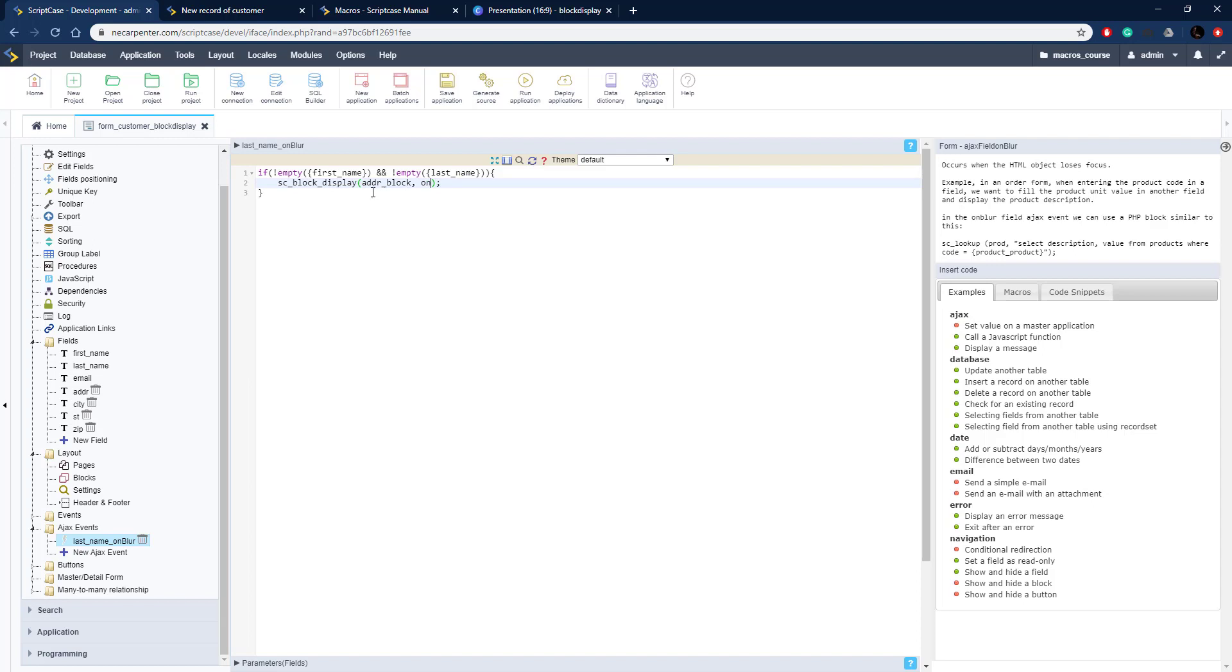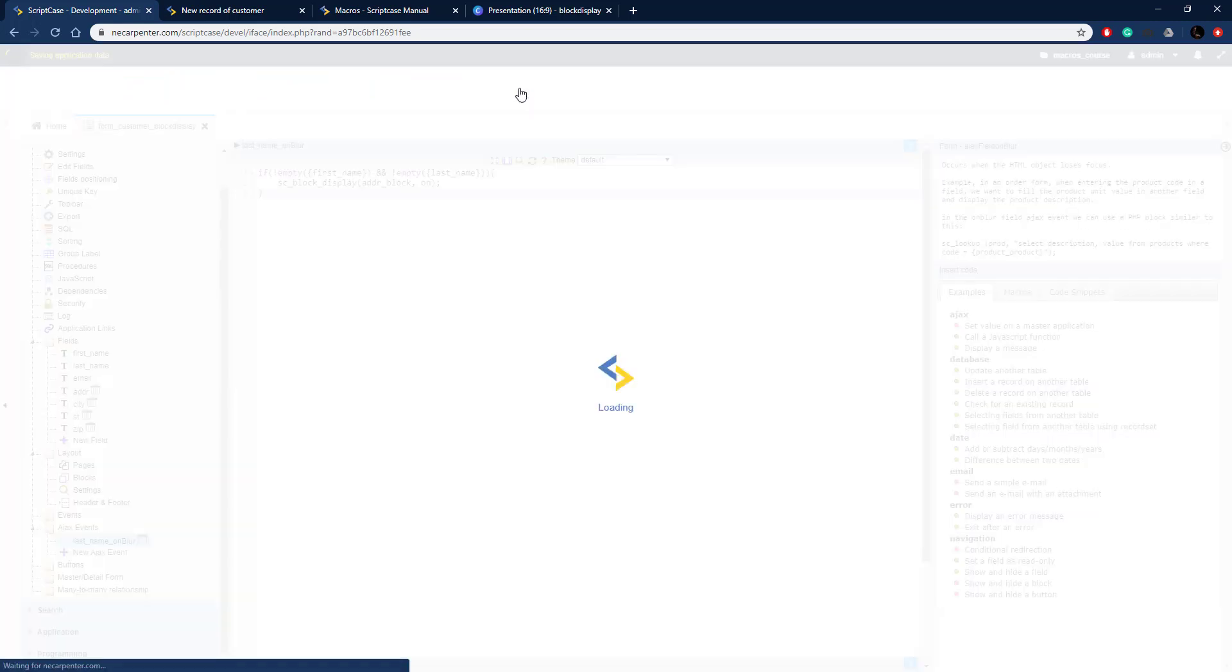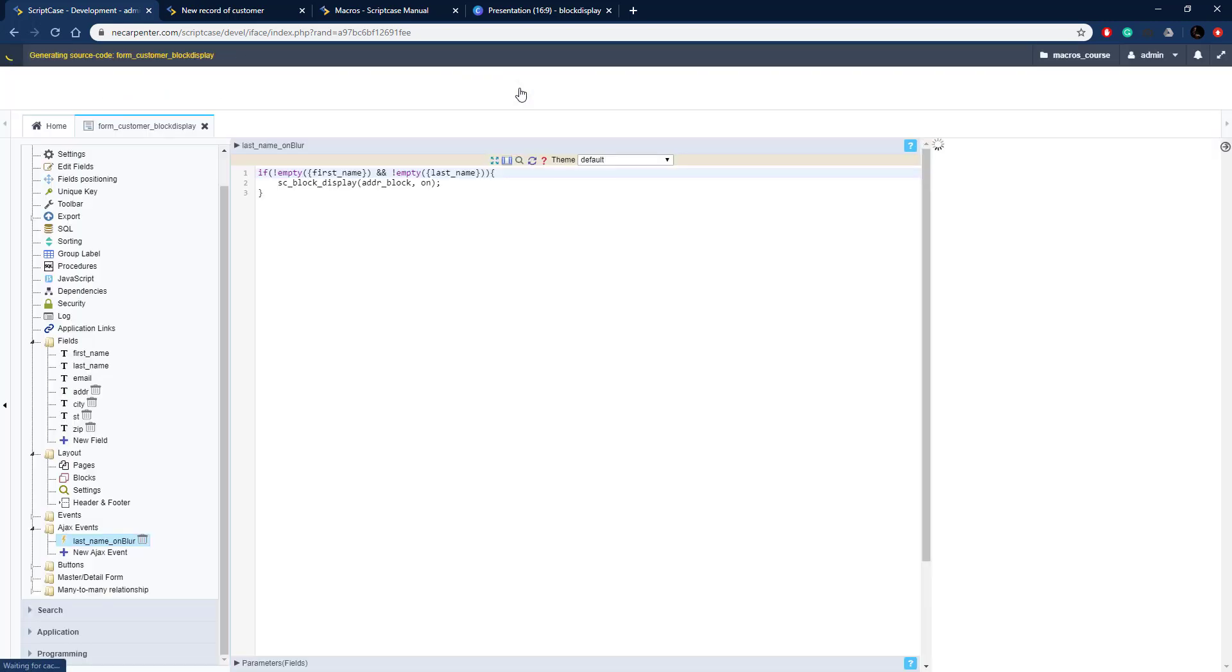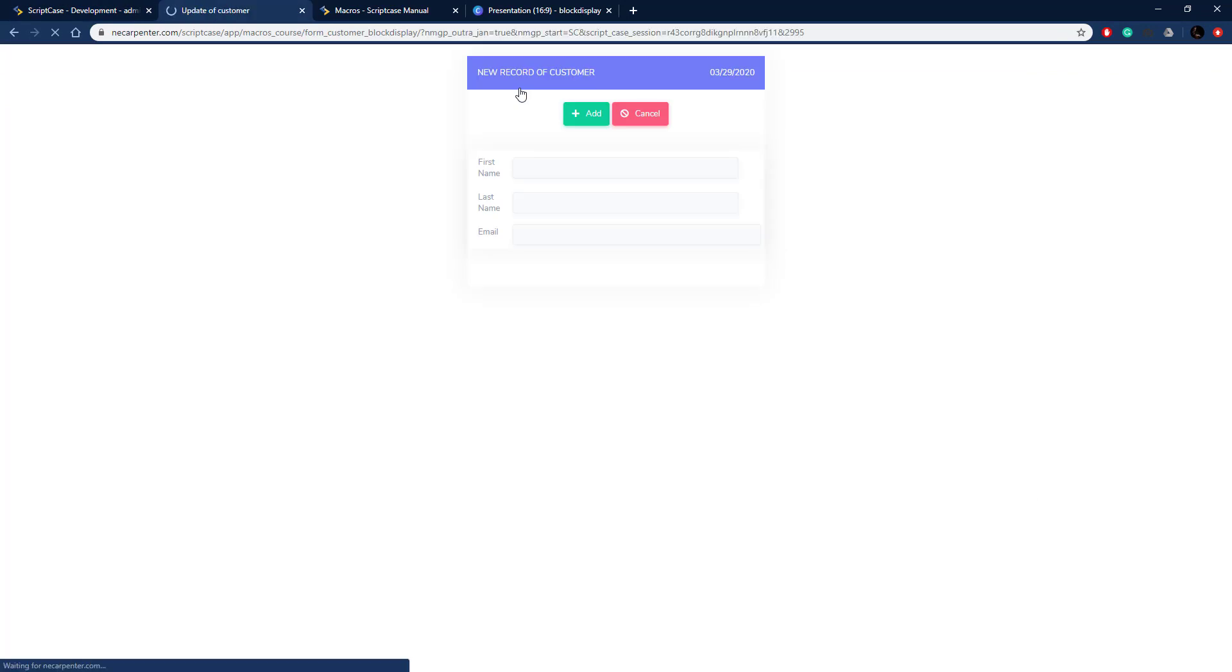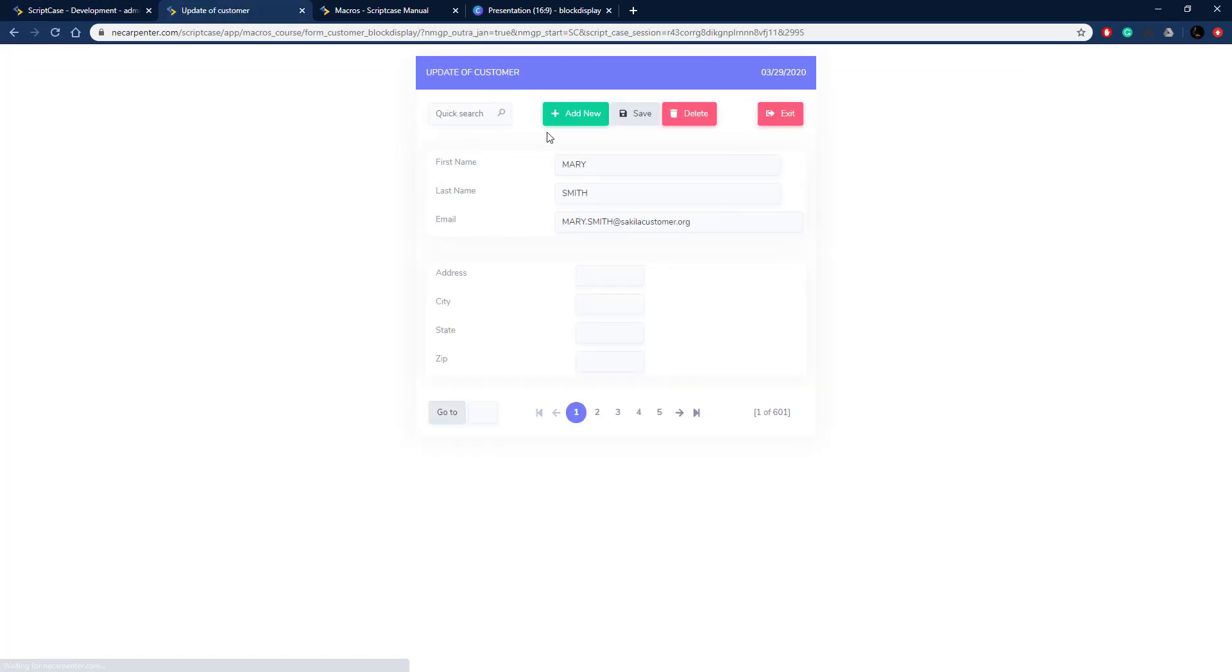That's the only thing we need to change - change the off to on. Now when they click out of the last name field, as long as these values are put in for both first name and last name, it will display the address block.